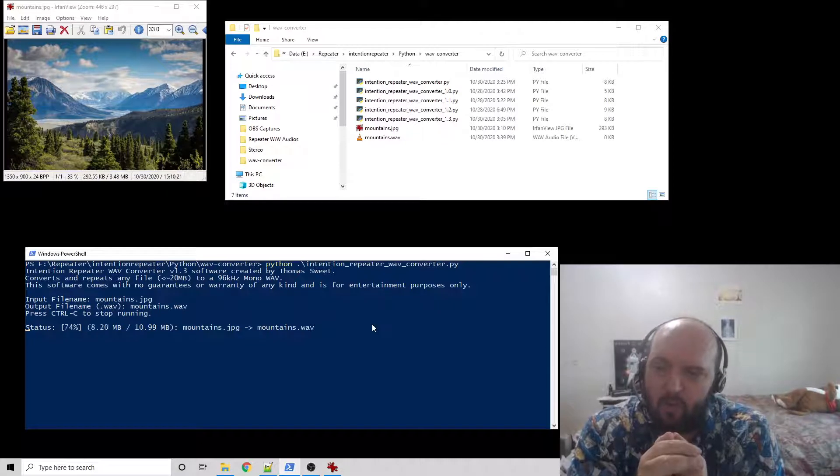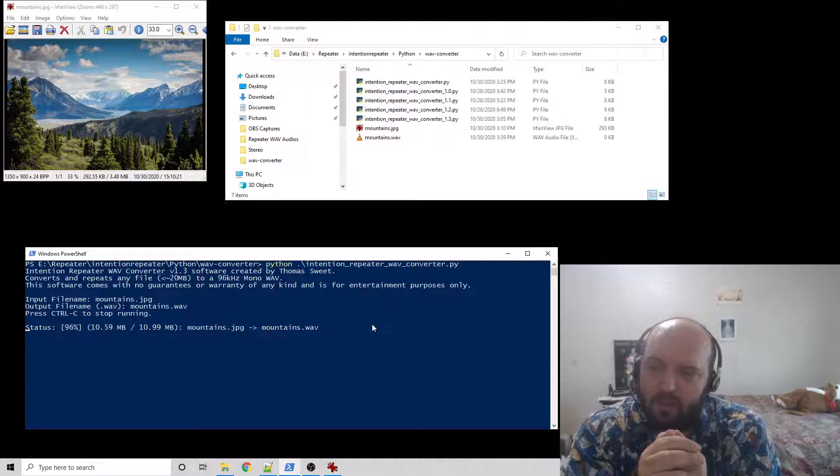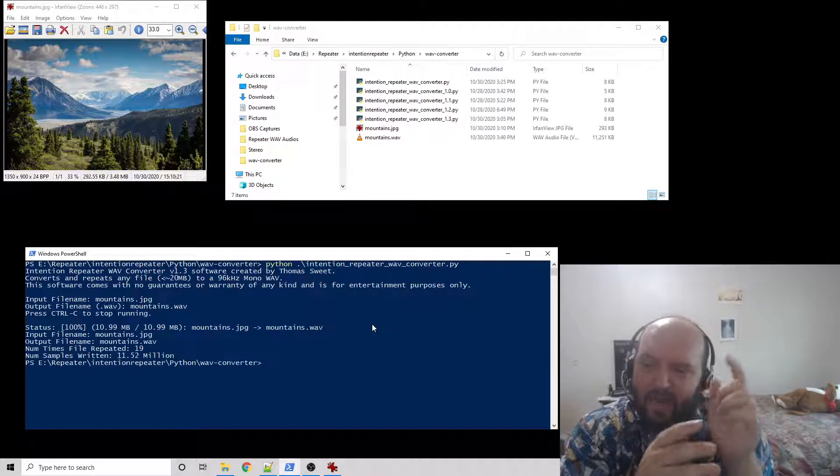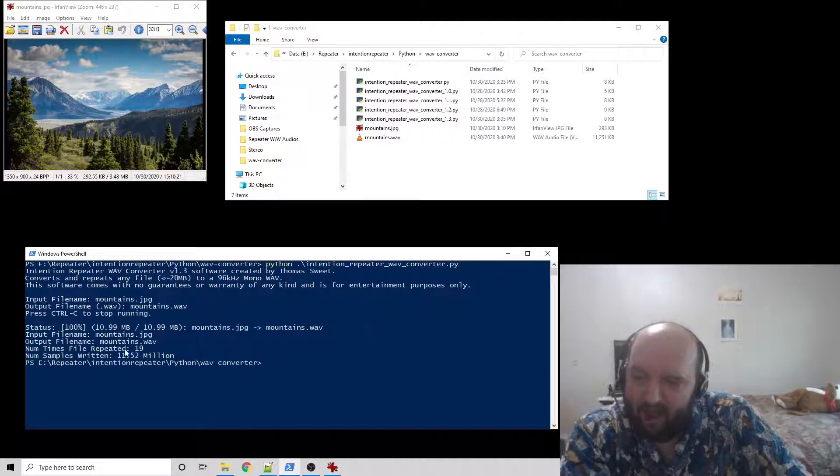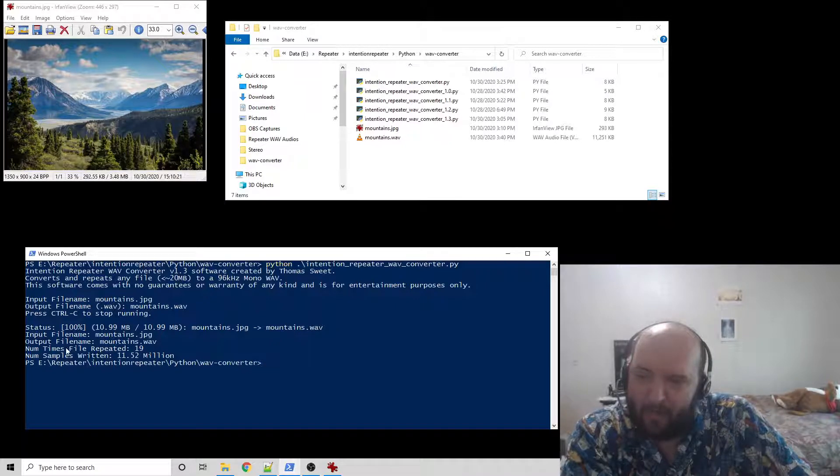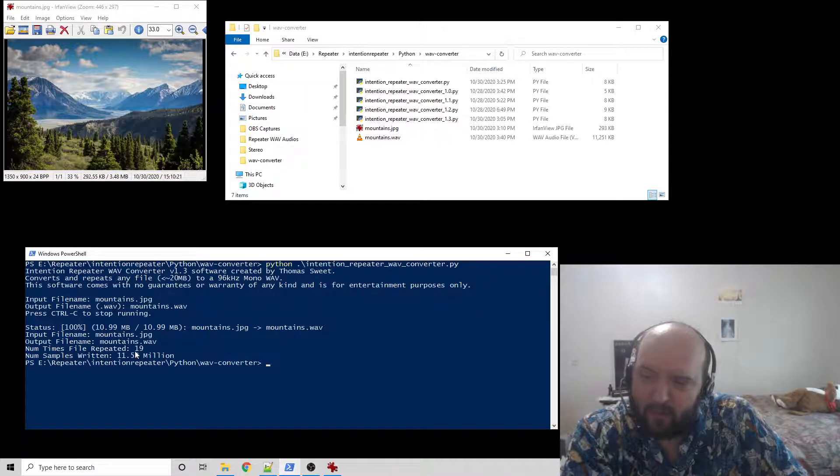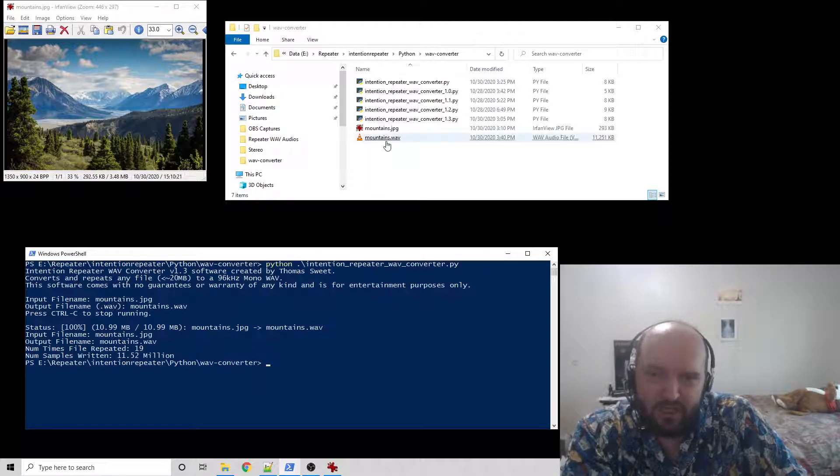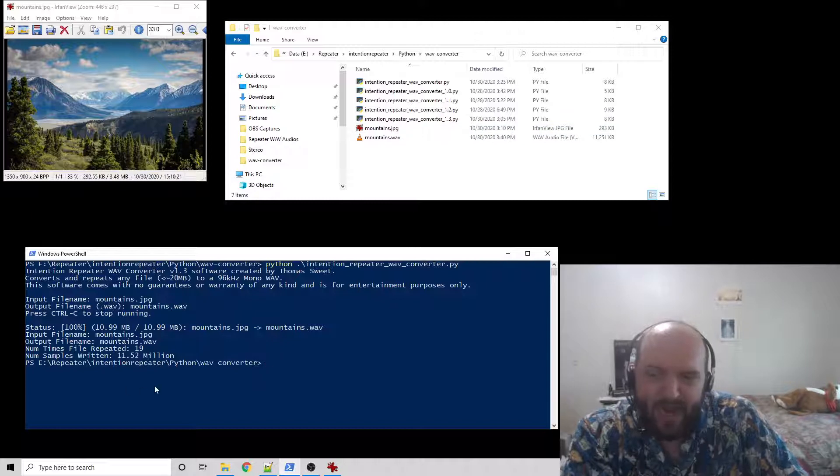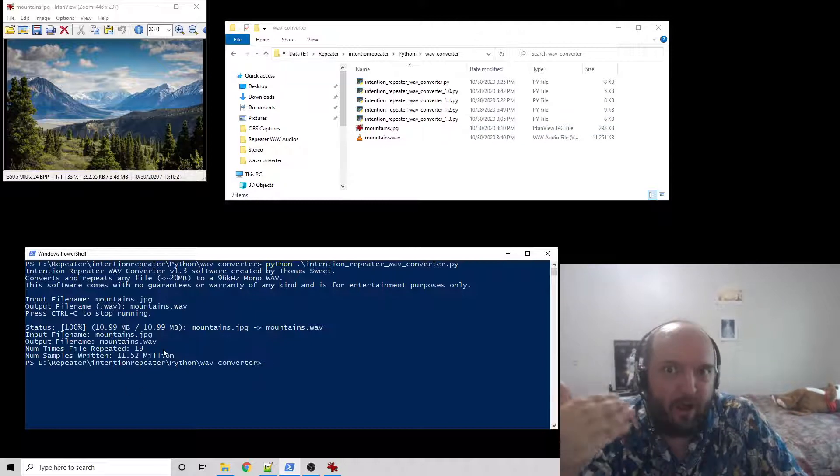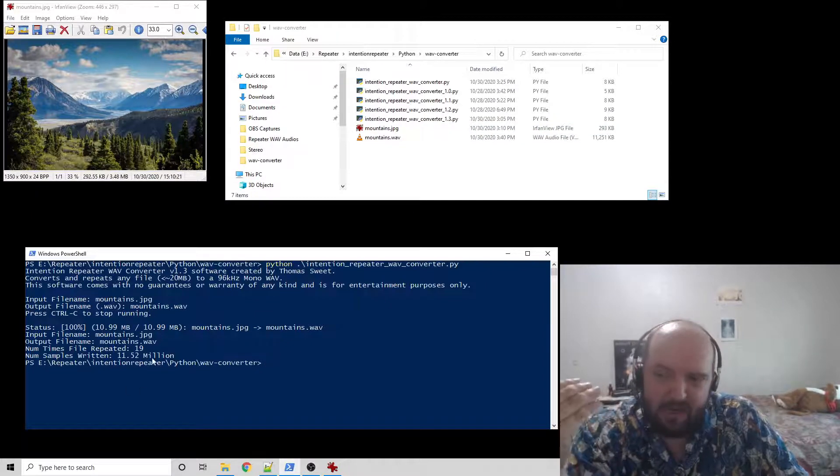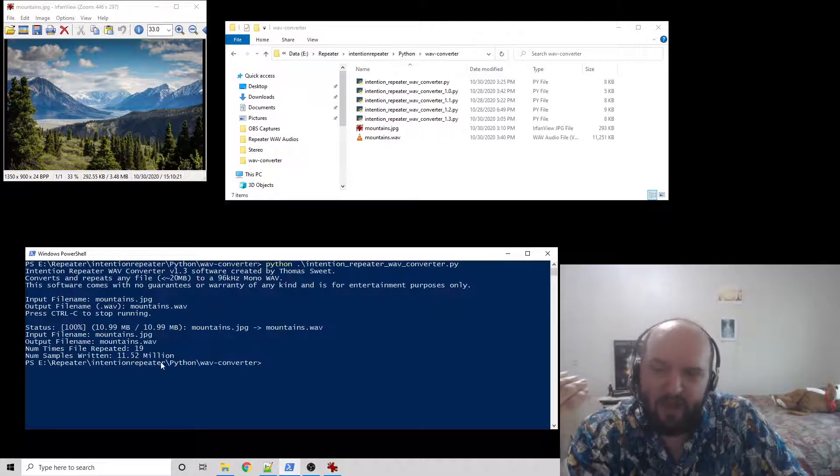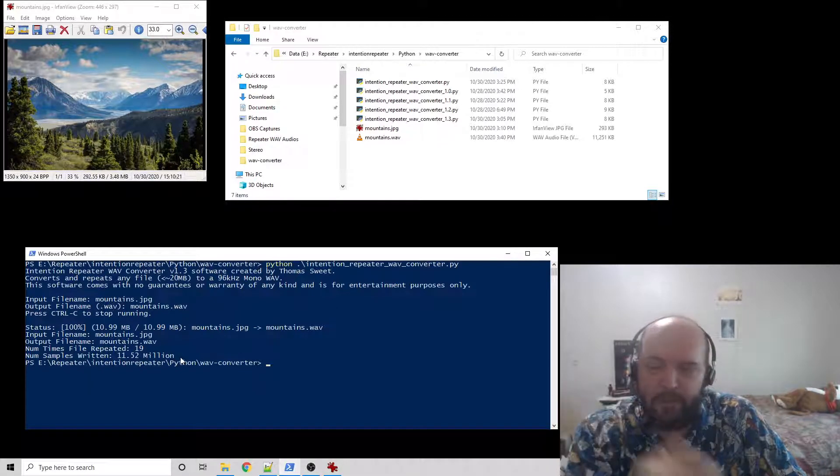So we'll let that, for demonstration purposes, I'm doing it quickly. So there it goes, and it gives us a status update. The file input was mountains.jpg. Output is mountains.wav. Number of times the file was repeated was 19. So your JPEG image was repeated in the audio file 19 times, and we wrote 11.52 million samples. Those were audio samples.